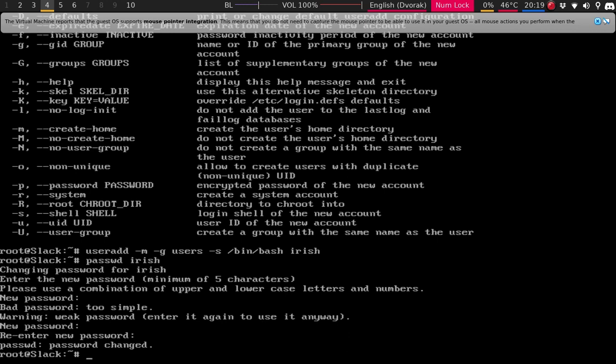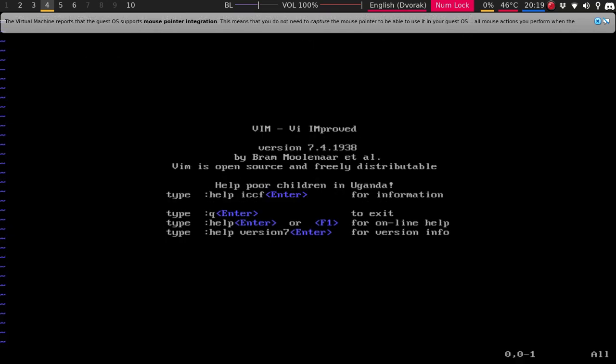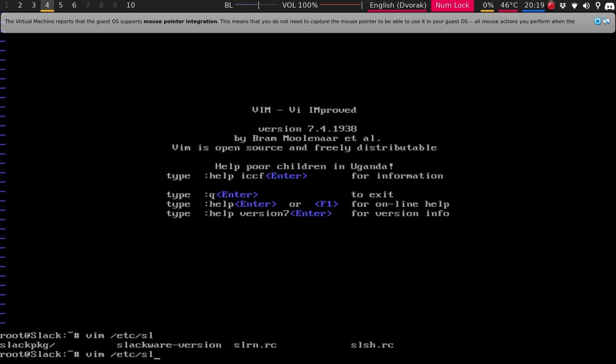Okay, so before you decide to update your thing, you need to select a mirror. Now, if you decided to go with the 14.2 ISO, you still can do a Slackware current. So we'll just do, I think Vim is installed. Let me see. Yeah, okay. Quit. So Vim, Etsy, Slack package, mirror.